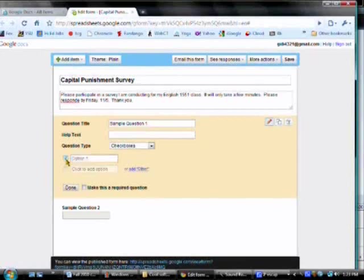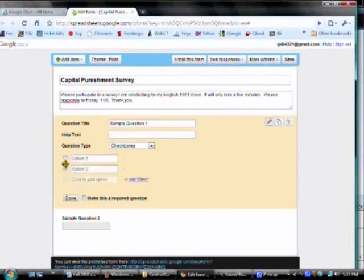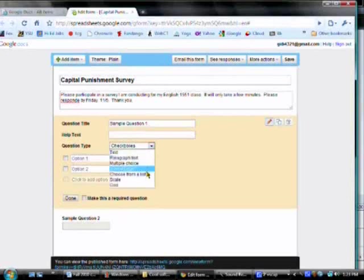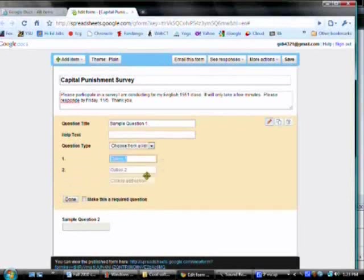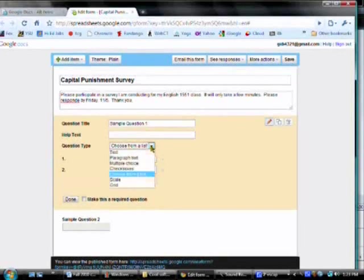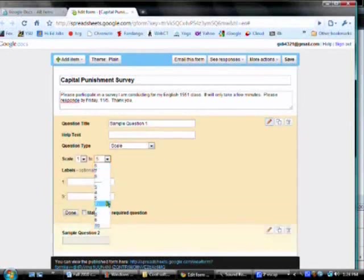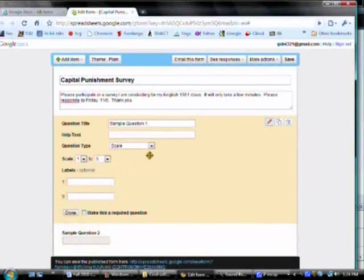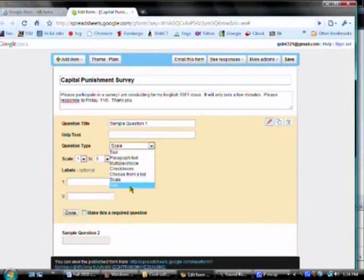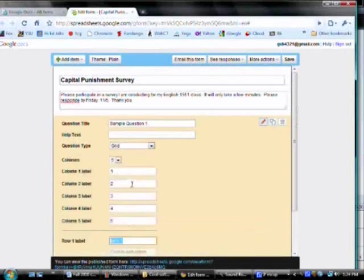Check boxes, which allows people to check which one they want or even more than one response. Choose from a list. Scale, which allows respondents to rank or rate something. And grid.